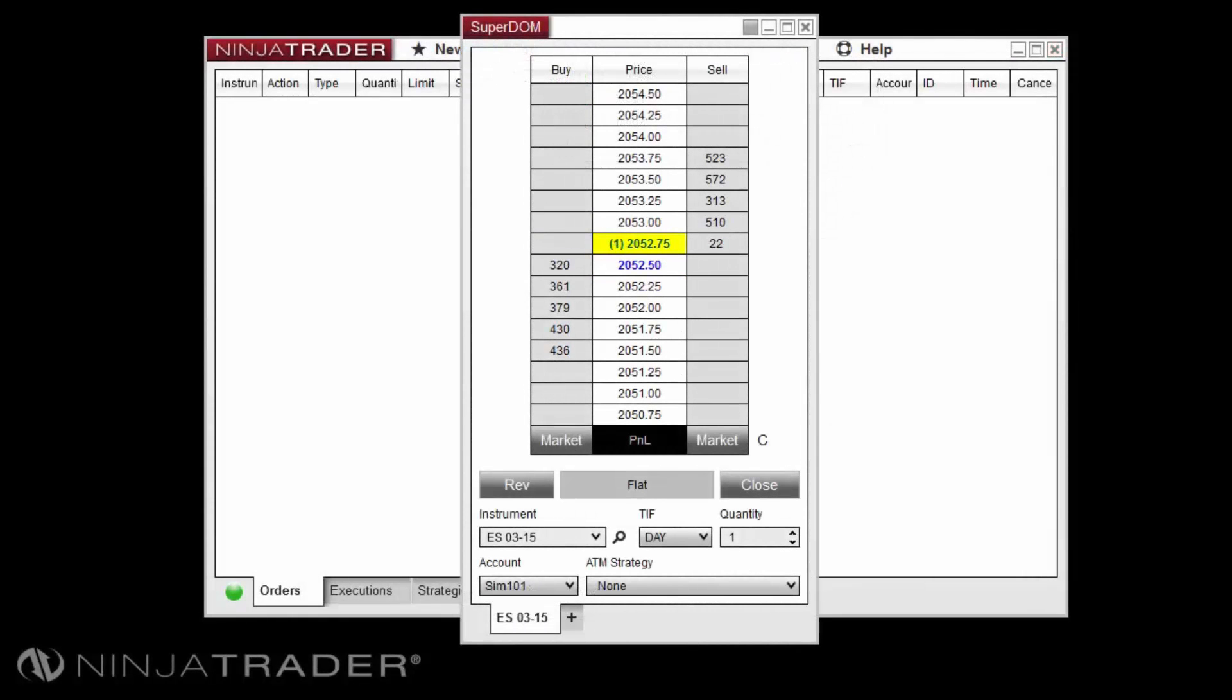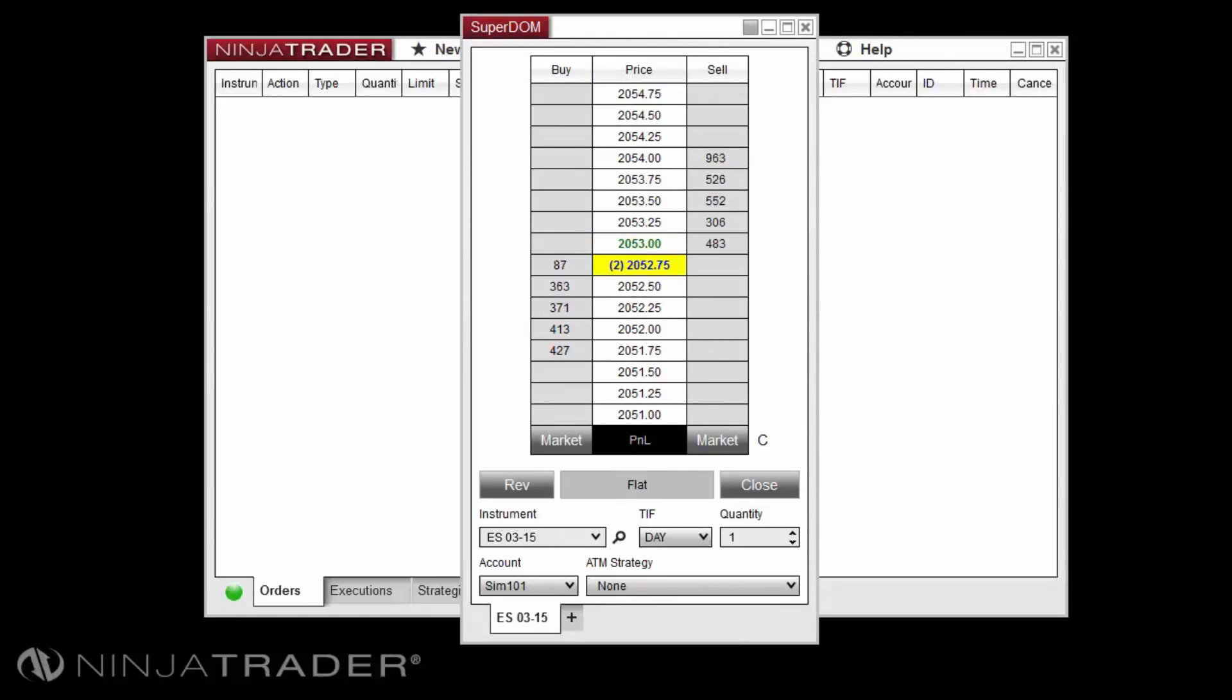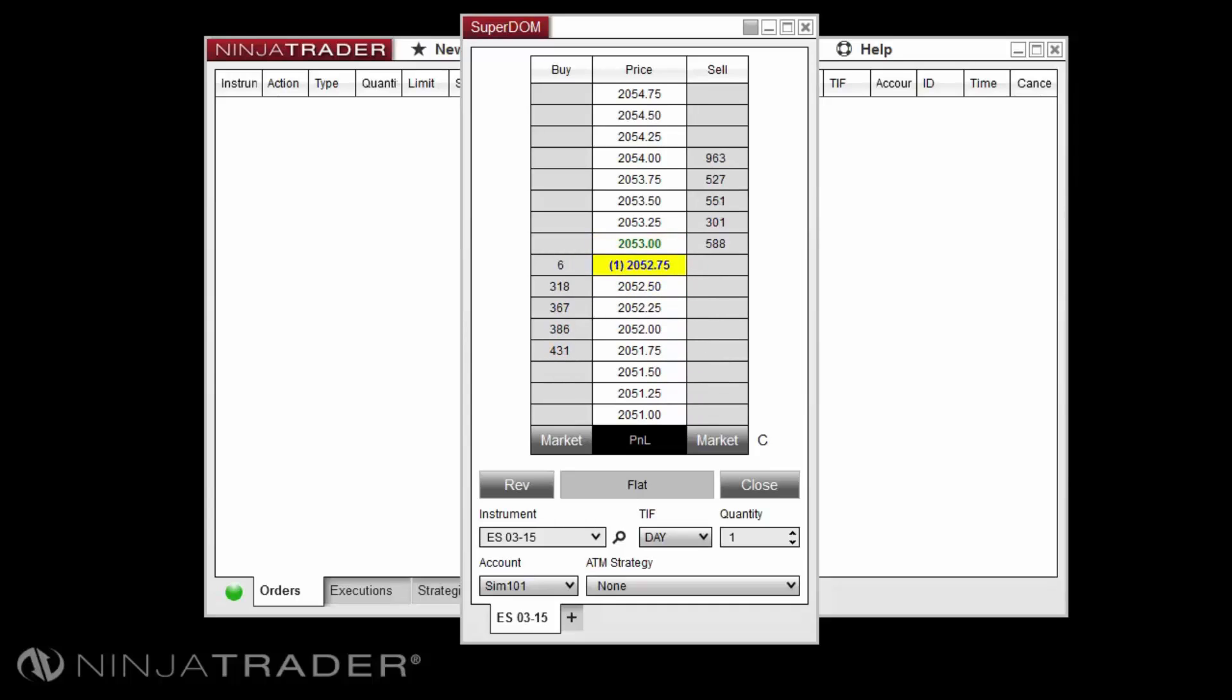NinjaTrader features tabbed interfaces for various windows. Tabs allow you to have multiple instances of the same window consolidated within that one window. To add a tab to your window, select the plus symbol located to the right of the current tab in view.